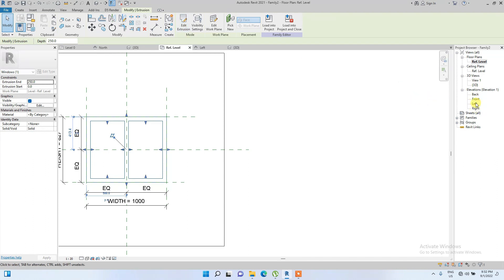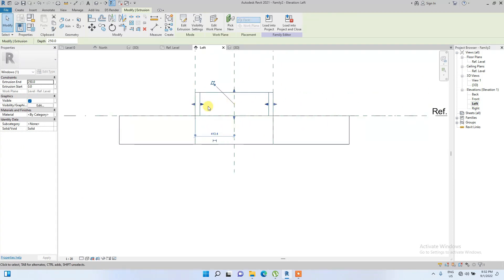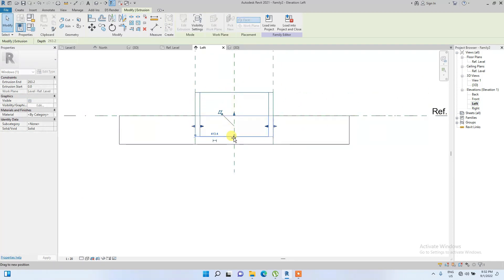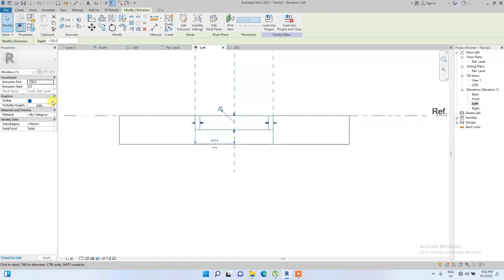We go to the Left Elevation view. We're going to set the frame depth — let's use minus 150 for the window frame depth.